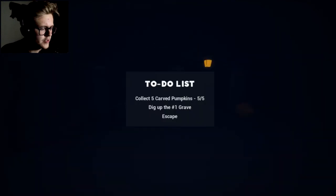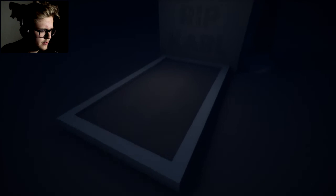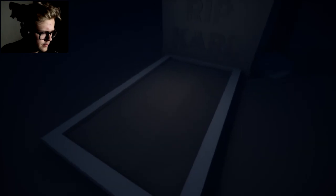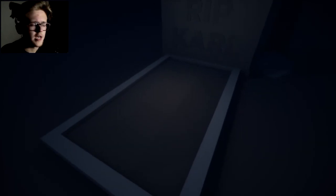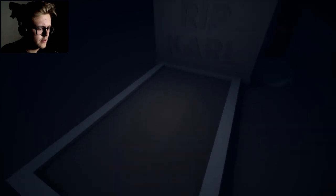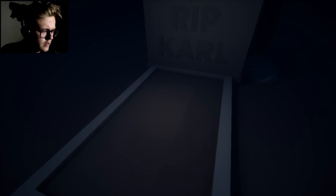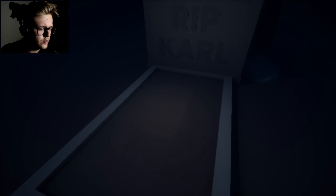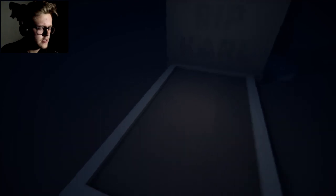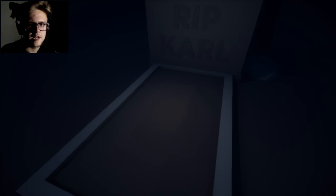Dig up number one grave. Why do I need to dig up the Carl's grave? Don't get it, but okay I will. Carl, I don't know what's happened. I don't know what's happened. Am I digging it? Are no digging sign sounds. No! I can't hear any digging sounds.